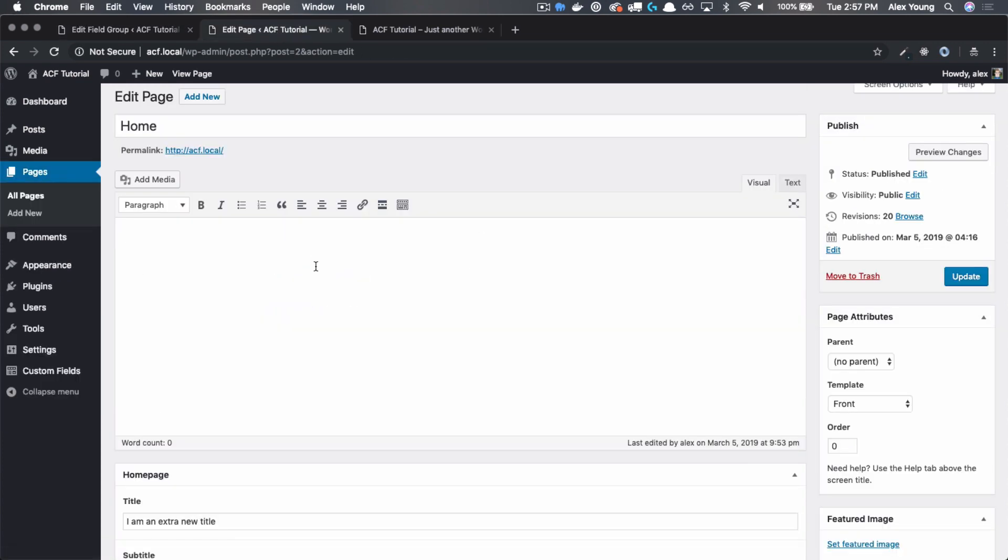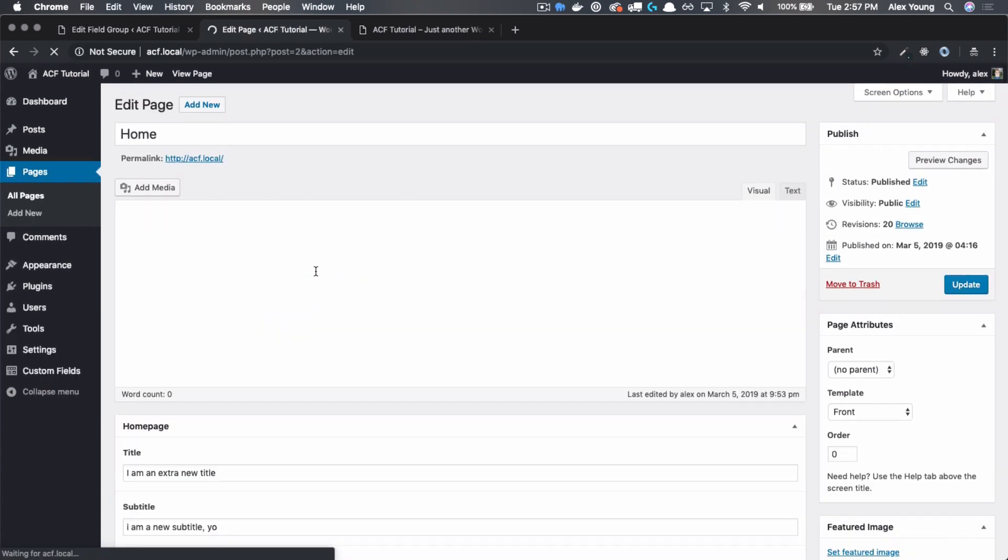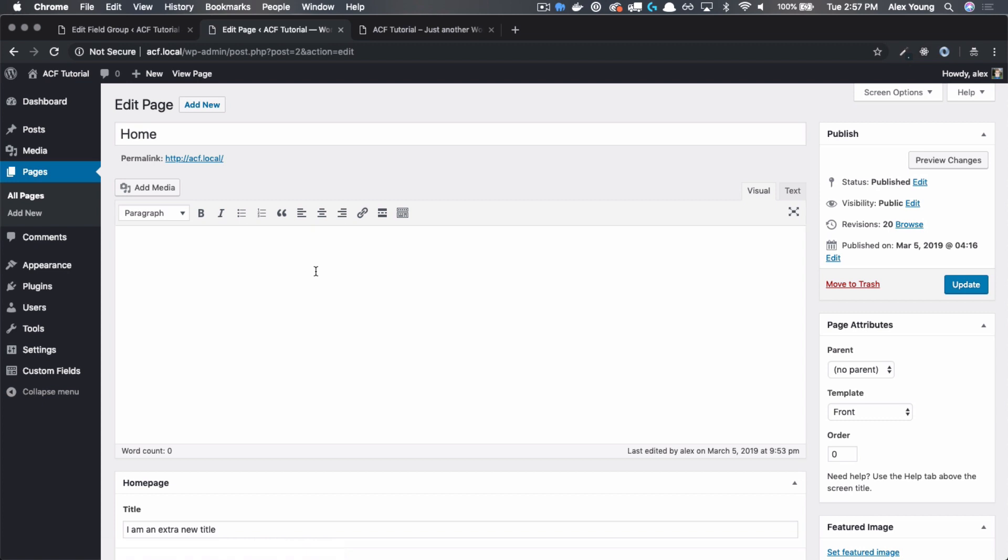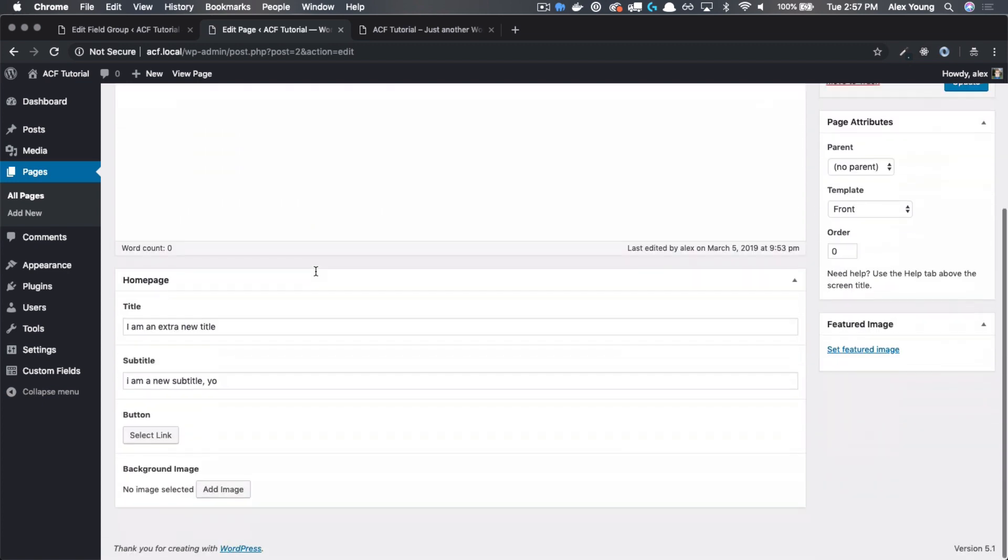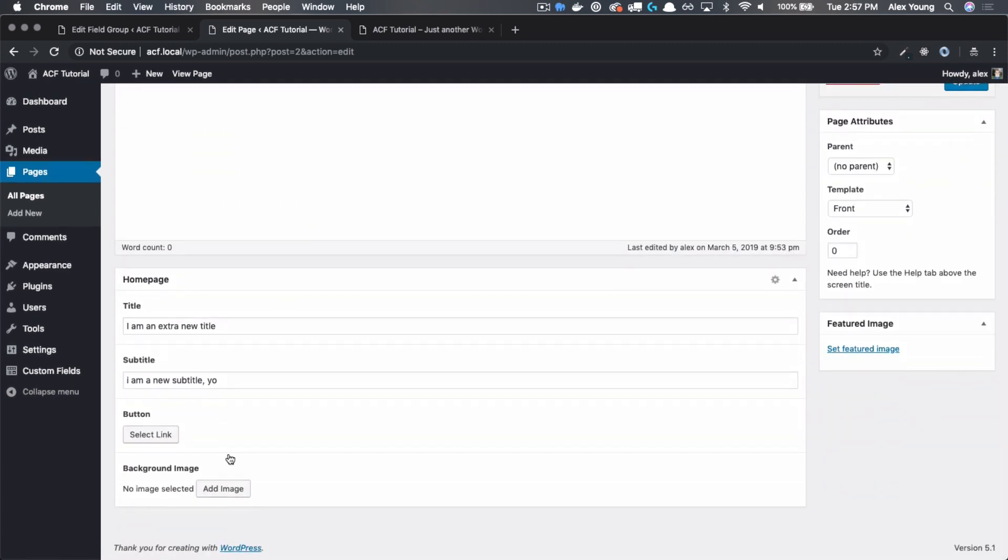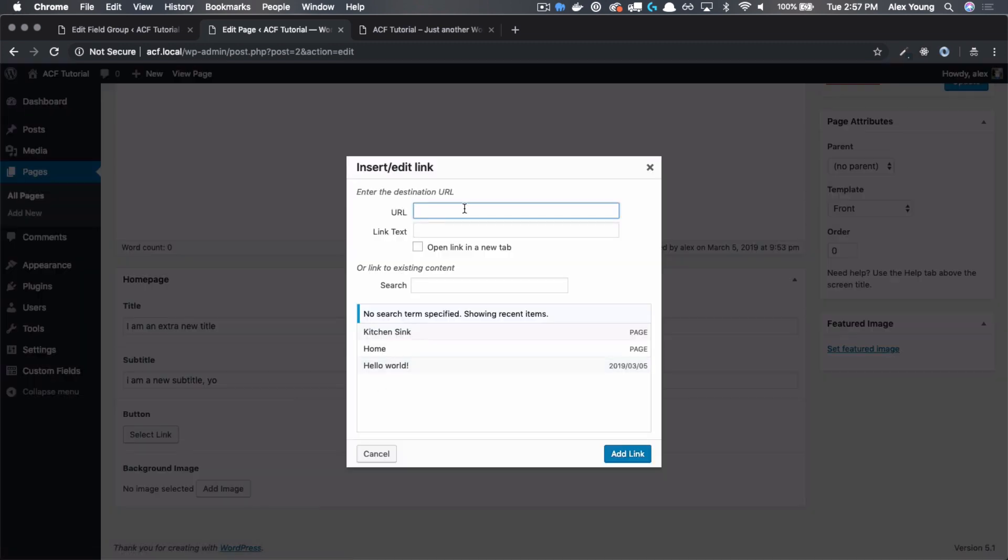If we go back over to our edit page, we now have two new buttons. One is select link and the other one is add image. Let's work on the button first.